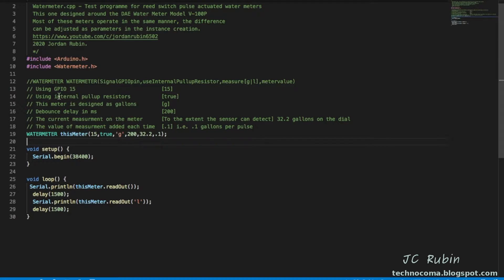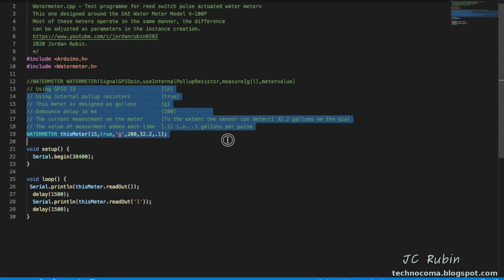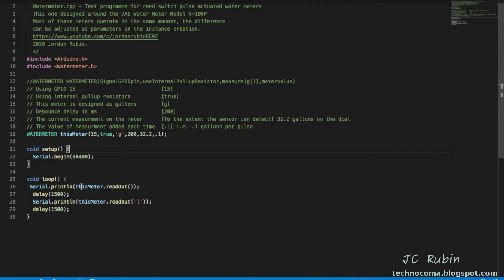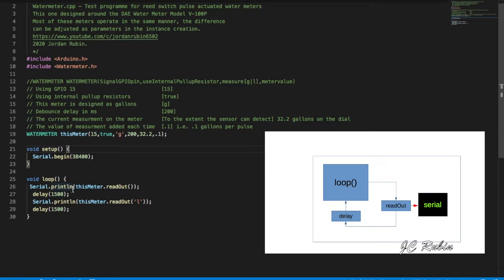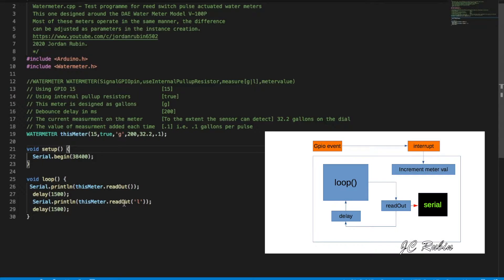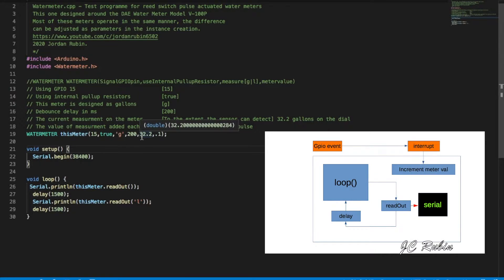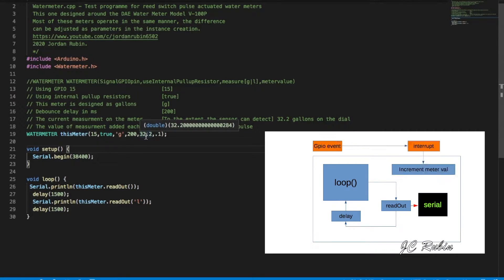But if we look what's going on here in the loop, it's going to print out whatever the value is of the meter at the time, it's going to wait, it's going to print out the value of the meter in liters, and that loop is going to keep running in a circle. I'll point out that just for this demonstration I put 32.2 gallons as the starting value of the meter. It's just an arbitrary value that I use for testing.